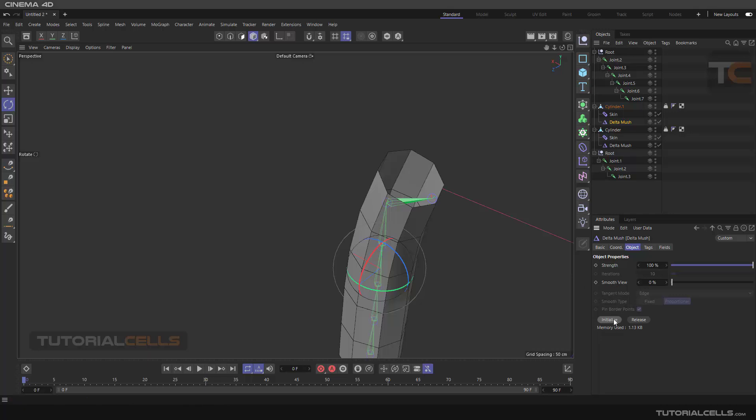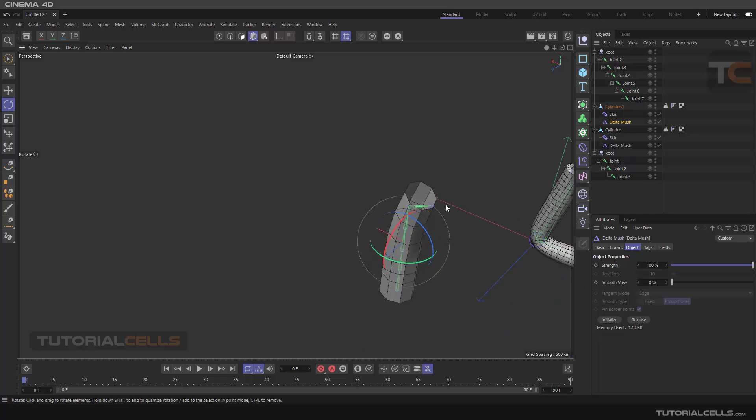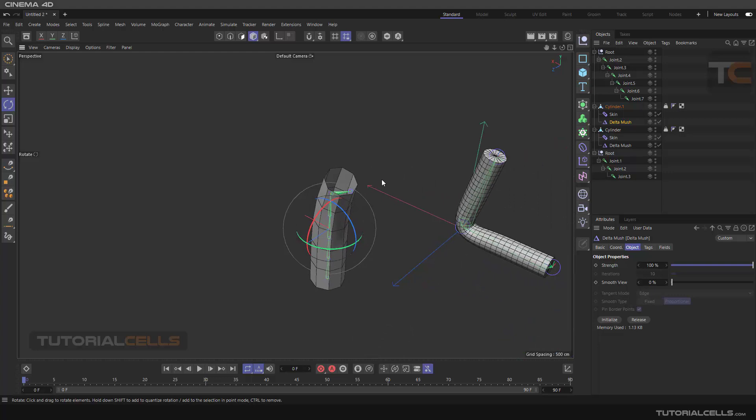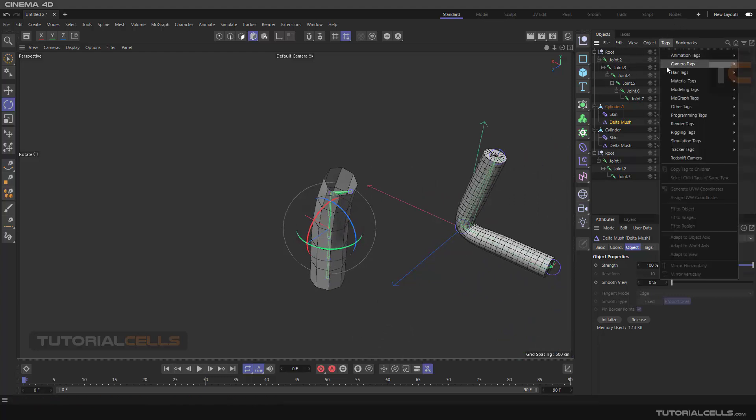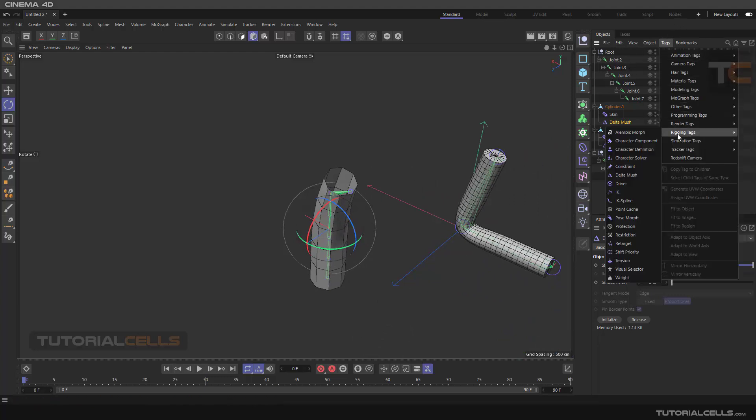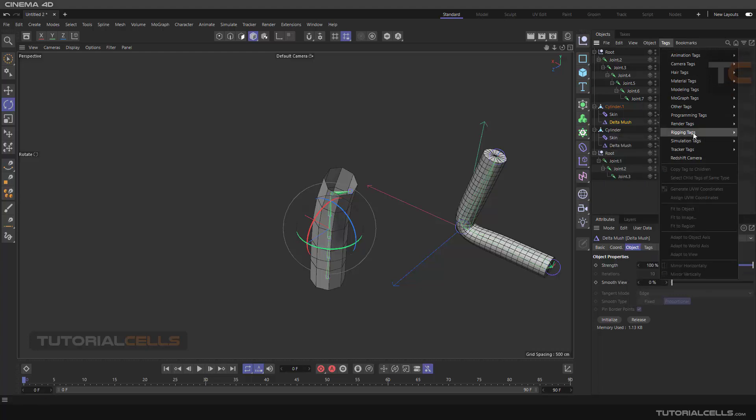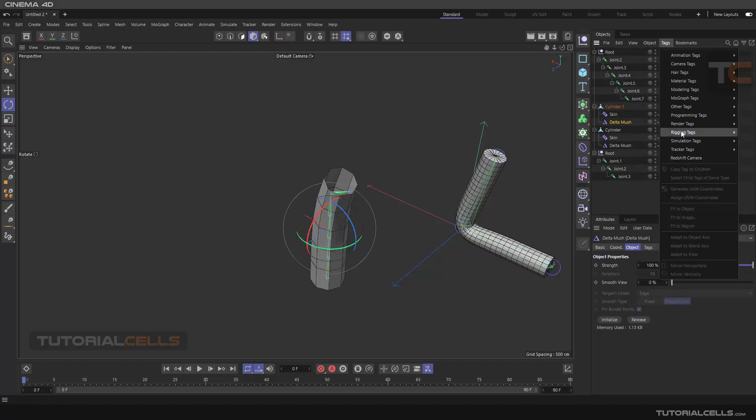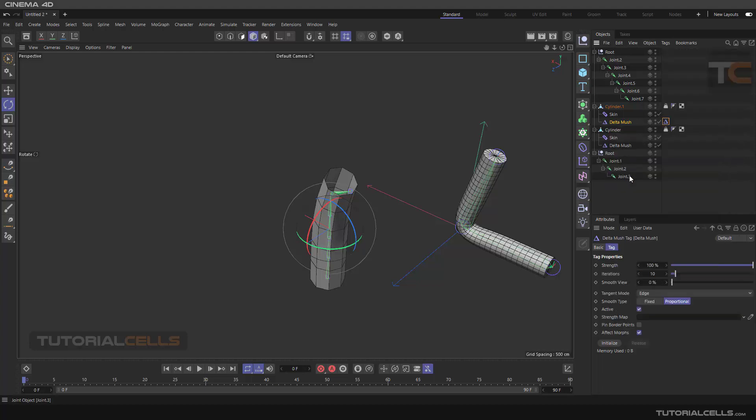Also we have a tag in the rigging tag - we have delta mush here. We're reaching the rigging tag. I will explain the delta tag there, but its settings are similar to the main deformer. We have a strings map here, a string, and you can affect morphs.